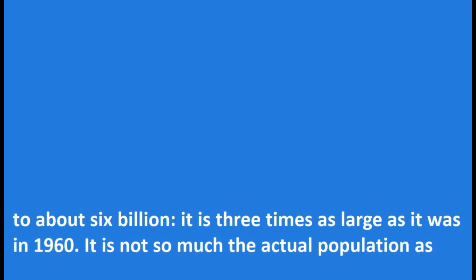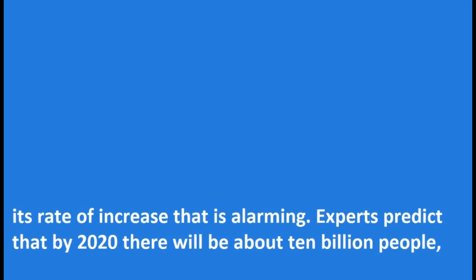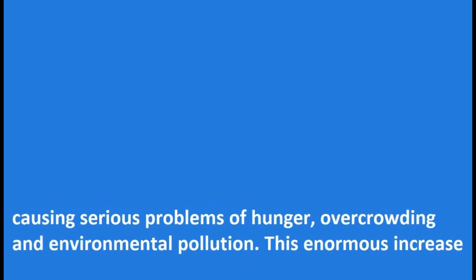It is not so much the actual population as its rate of increase that is alarming. Experts predict that by 2020 there will be about 10 billion people, causing serious problems of hunger, overcrowding and environmental pollution.